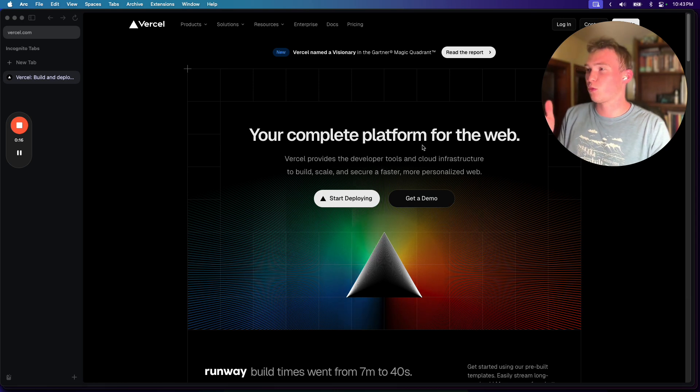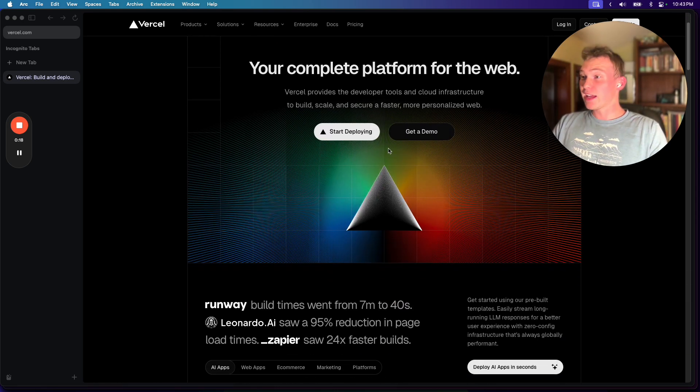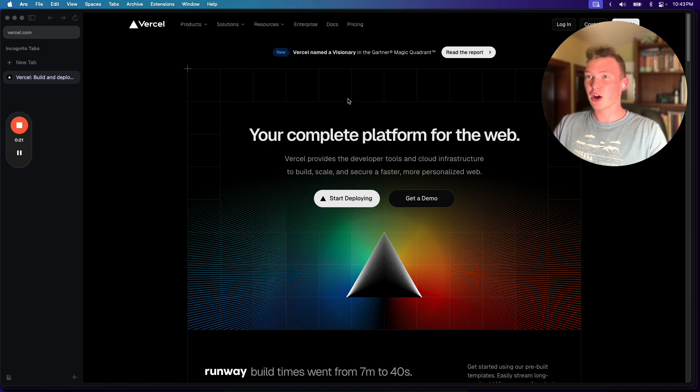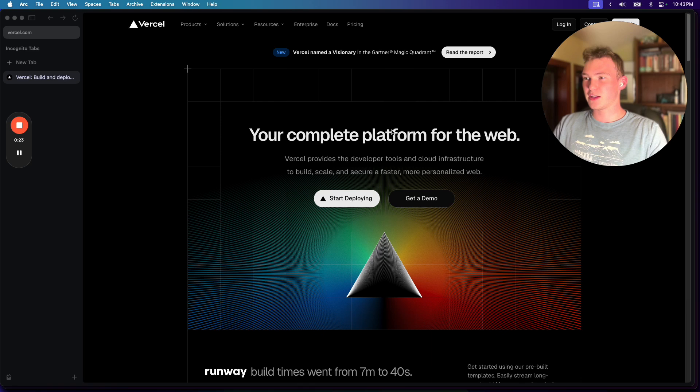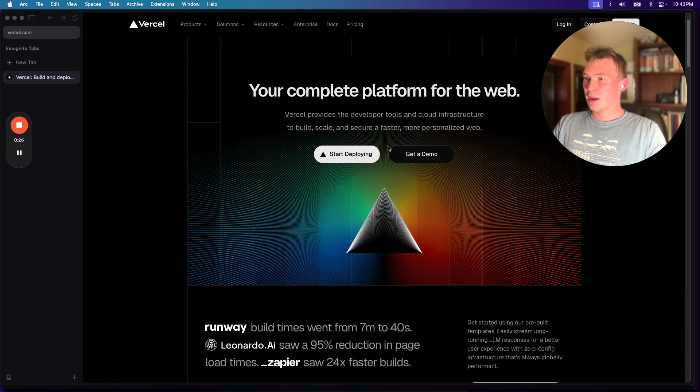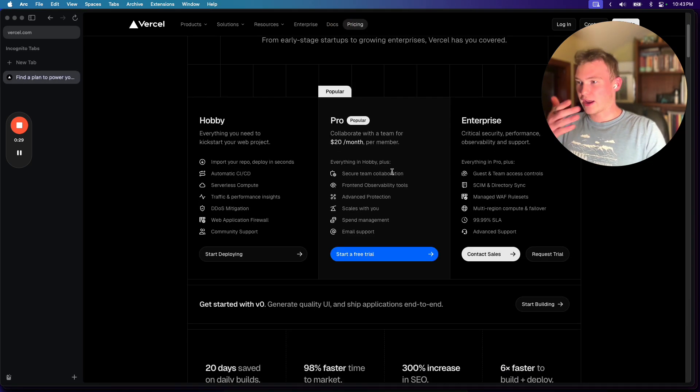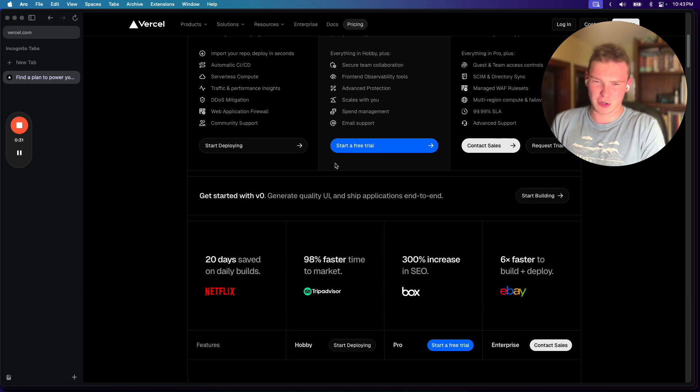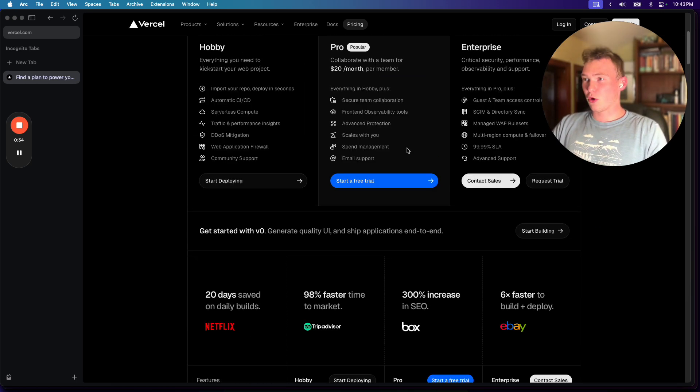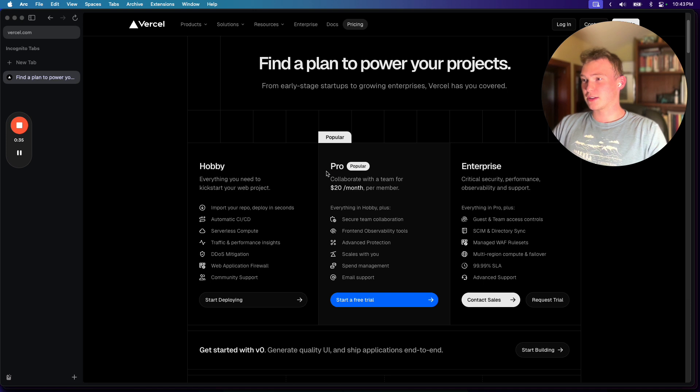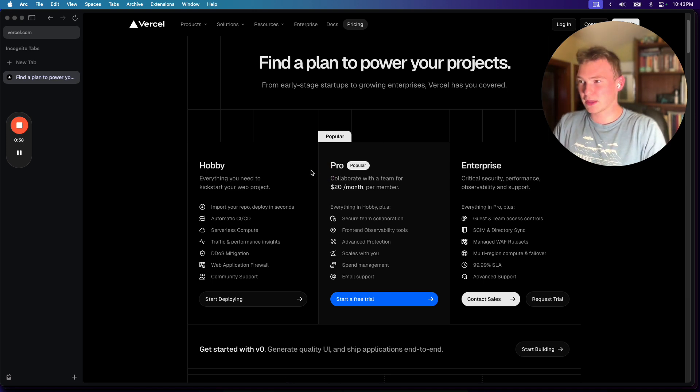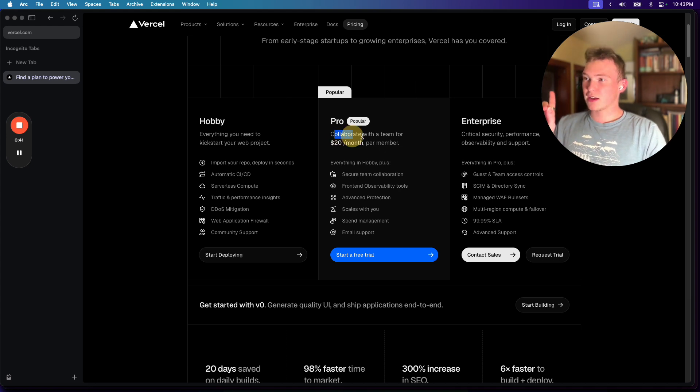So right here we're on Vercel's landing page, which you actually can't get to unless you go to an incognito tab because they direct you to the dashboard, which pisses me off when apps do that. But anyways, I just want to go over to the pricing here. I'm not going to talk about how your serverless bill goes insane and you end up homeless because your app has some unclosed loop or something. No, what I'm talking about is this.